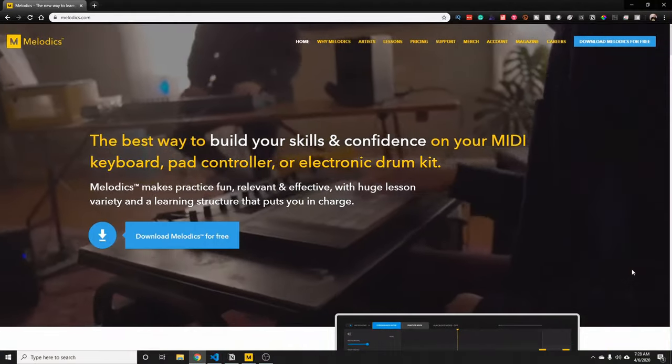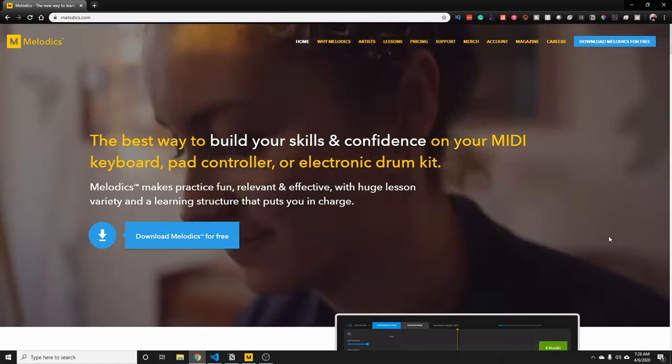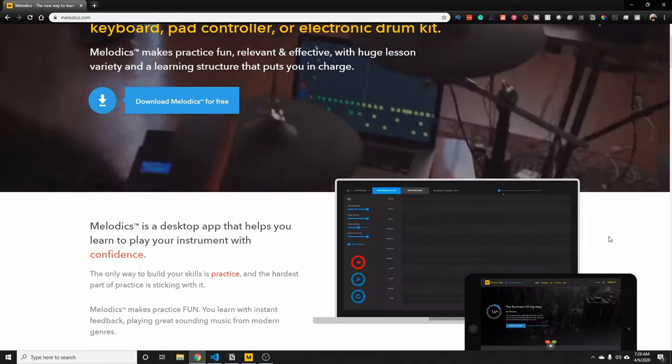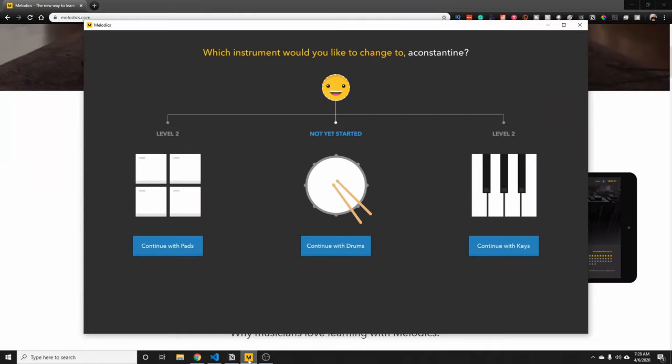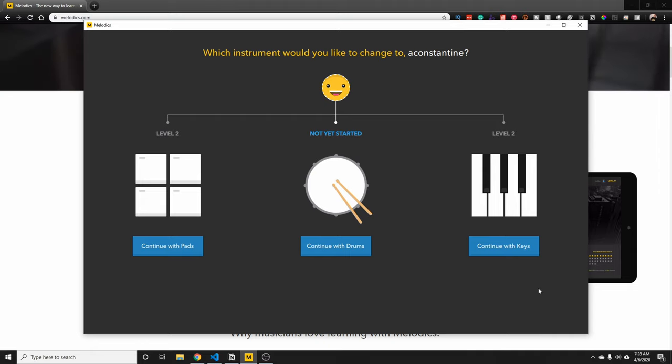Let's talk about Melodics. So Melodics is a desktop app that helps you learn how to play instruments like piano or MIDI keyboards, drum pads, and electric drums.